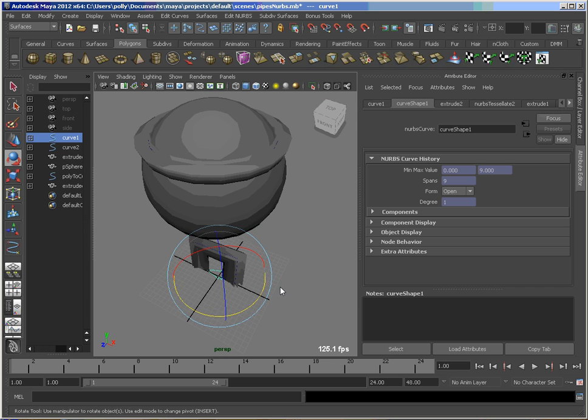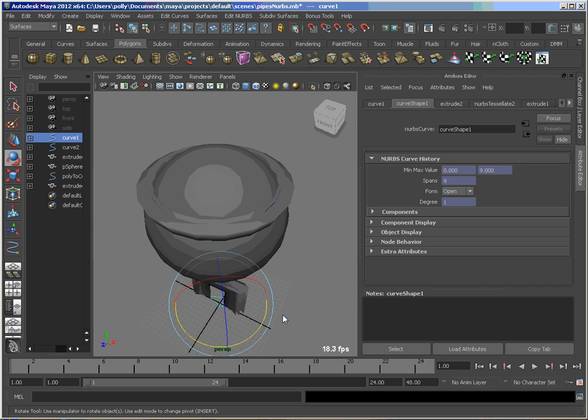So hopefully this gives you a little bit more insight into different ways to make pipes and pipe-like objects.